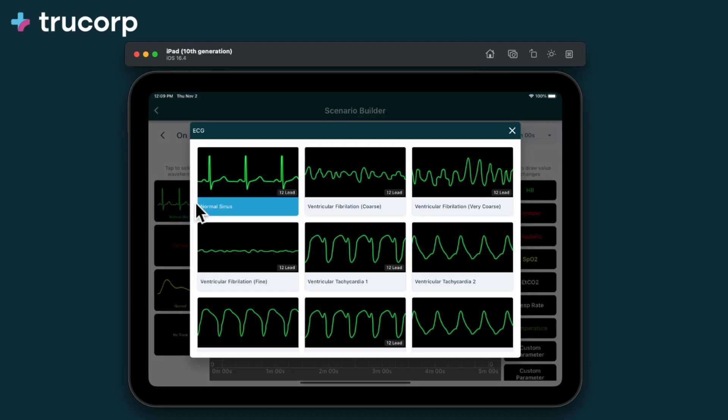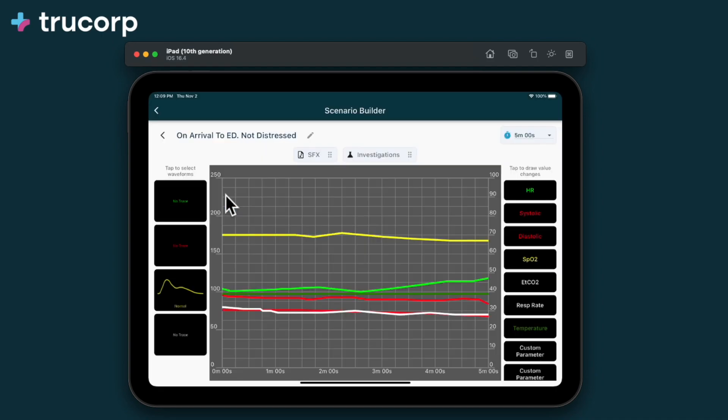On the left side, the active waveforms can be selected. These take effect from the beginning of the step.